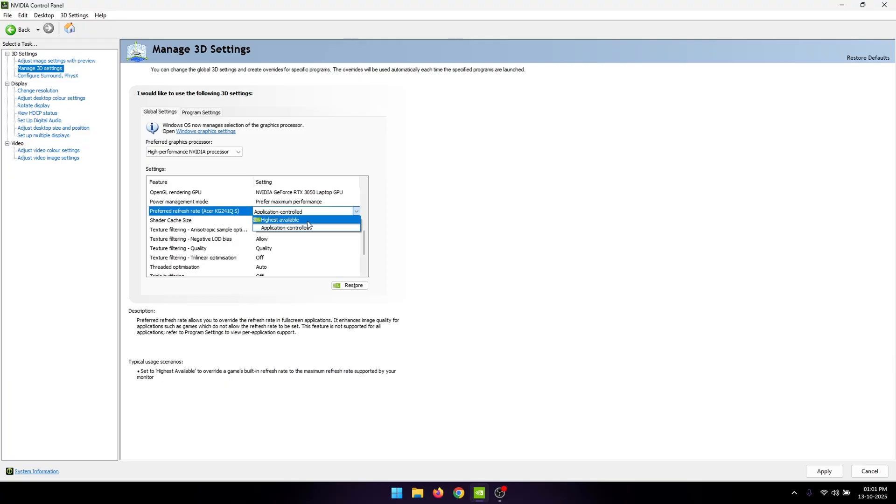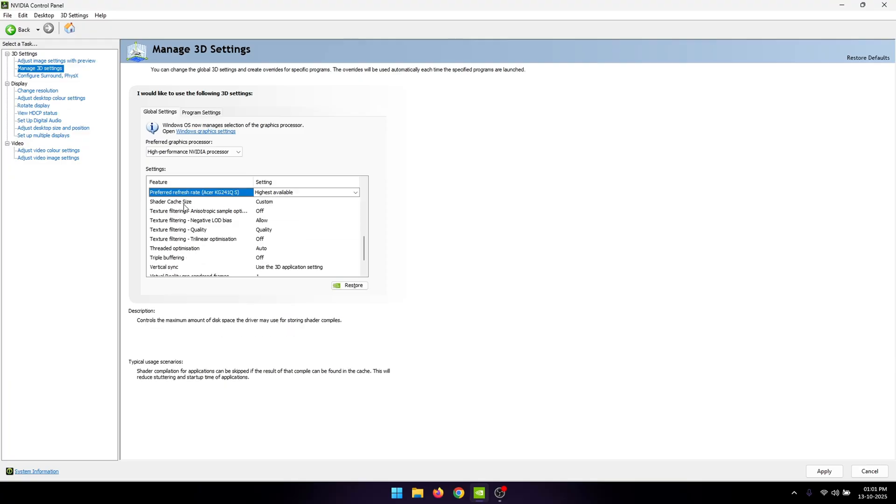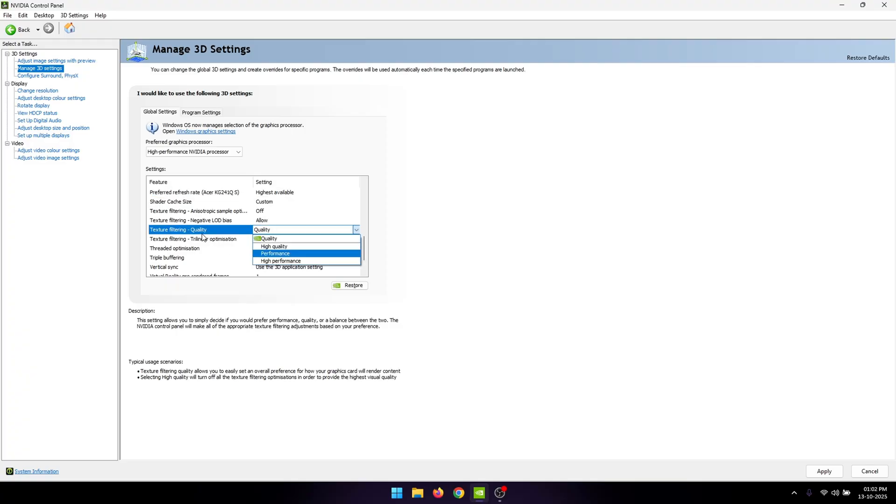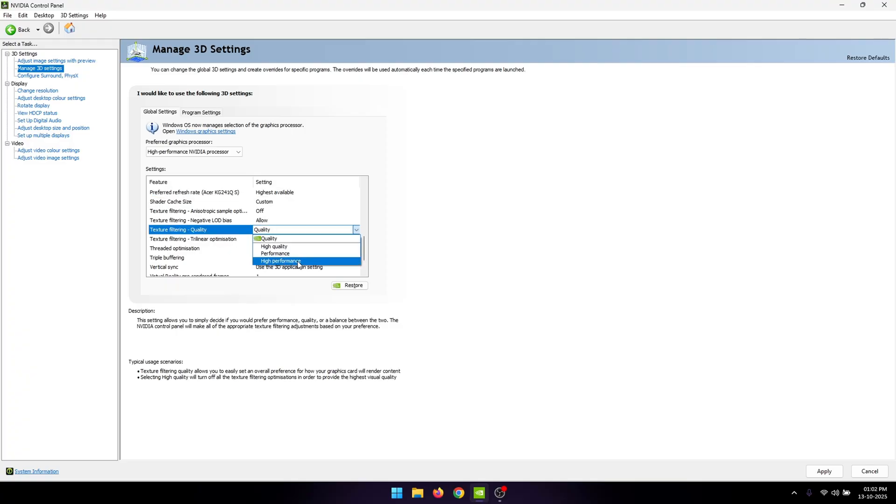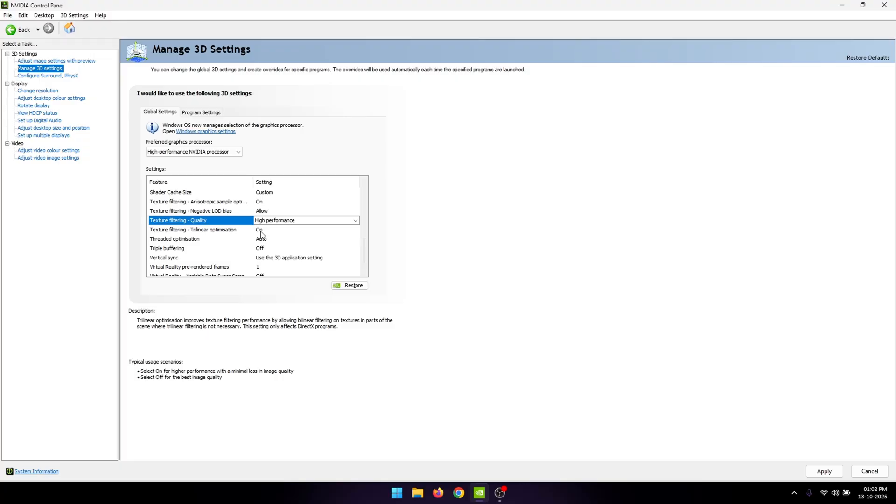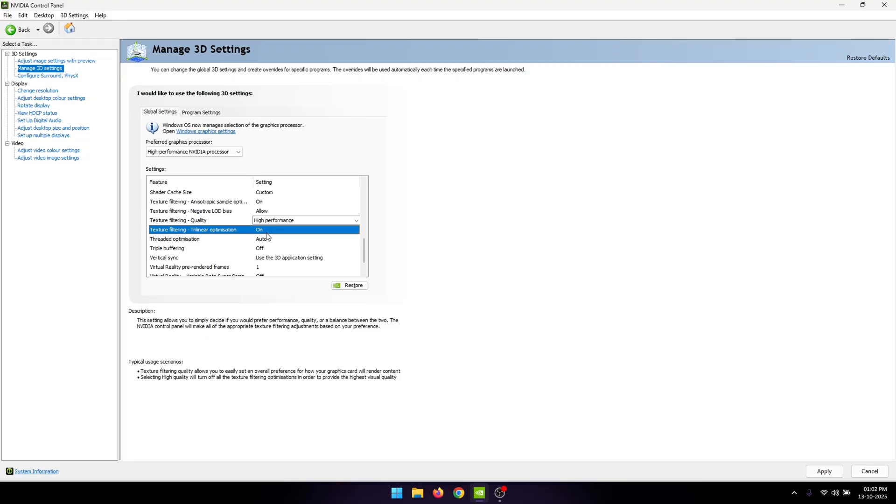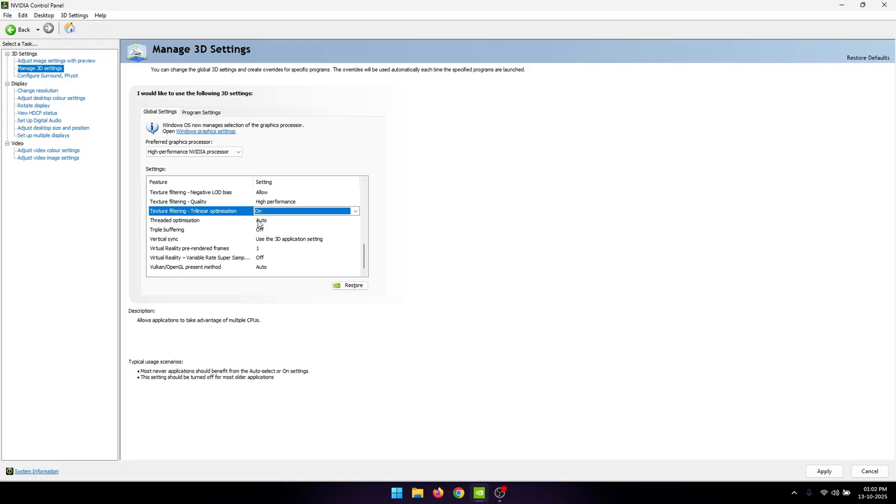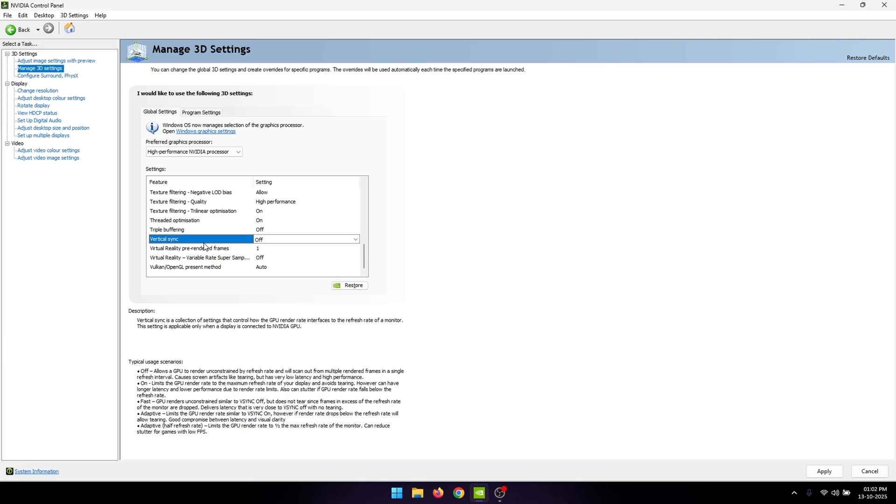Leave the shader cache size at its default setting. For the texture filtering anisotropic sample, set that to off. For the texture filtering quality, set this to high performance. Leave trilinear optimization to on and also turn on threaded optimization.